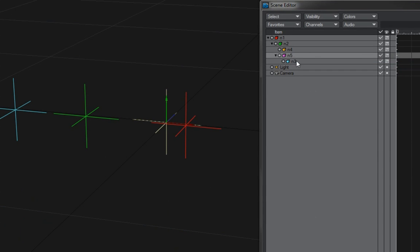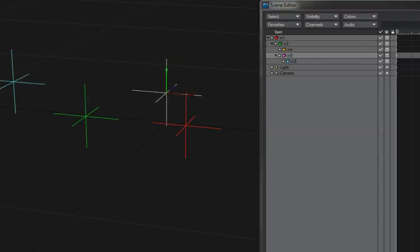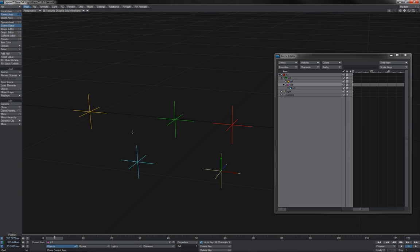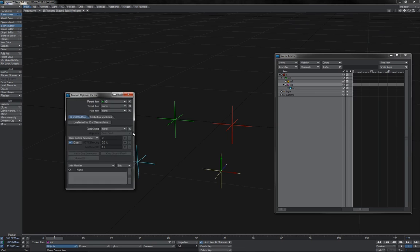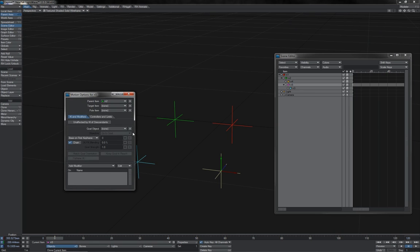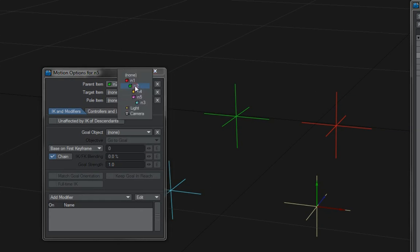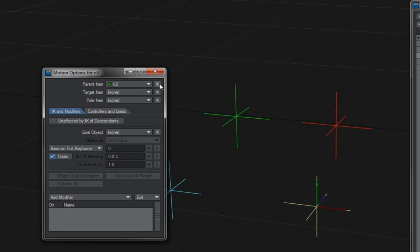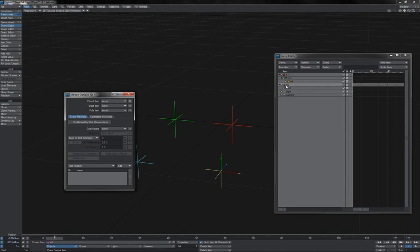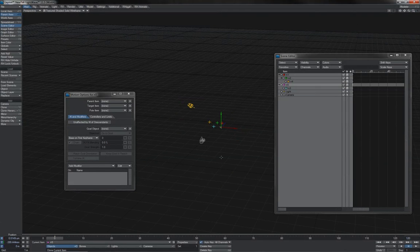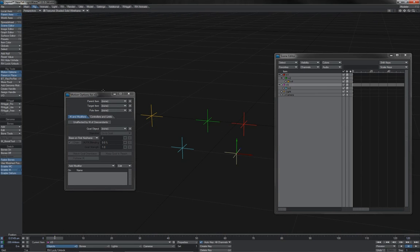We can see here that the N3 has of course become a child of the N5. And as expected, we have this movement of N3 when moving N5. The other way that you can alter parenting is to go into the motion options for any item. And of course you've just got the parent item. And you can just choose a parent including none. Or in LightWave 11.5 here, just hit the X. And that makes the object a scene child.